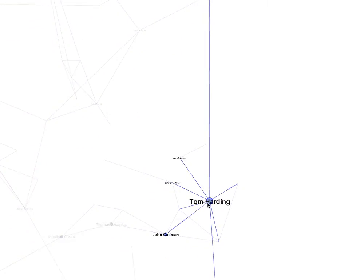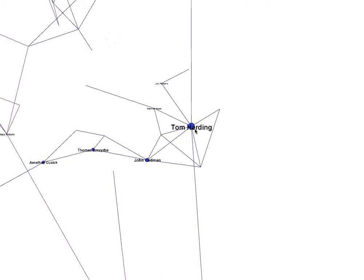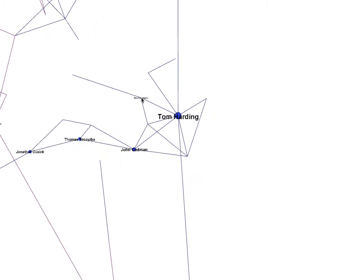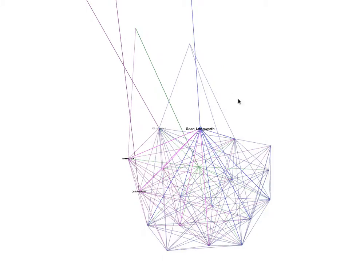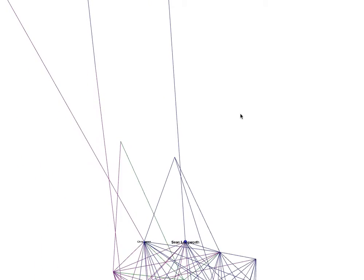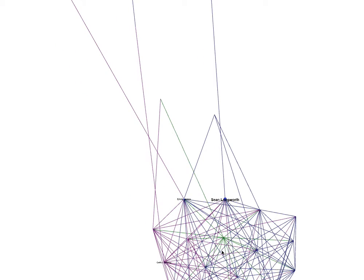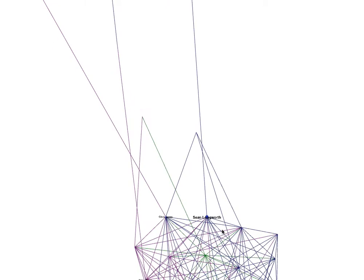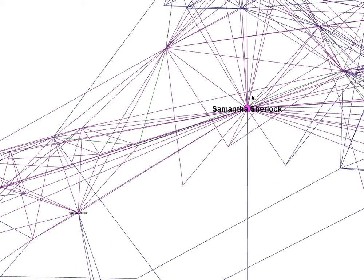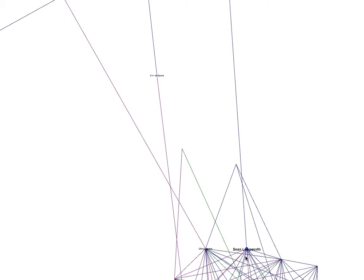Tom went to college and uni with me, so he's a gatekeeper probably between my college friends and my uni friends, because some people only went to college and some went to uni. Sean seems to be — because he's friends with Tom — a gatekeeper for a lot of my school friends who can quickly jump through him and then Tom to get access to this group. Knowing Sean would help get to know these people quicker.